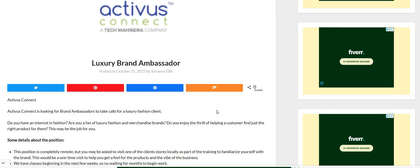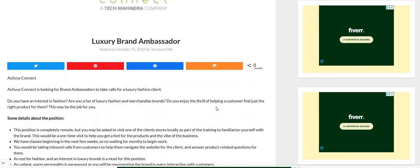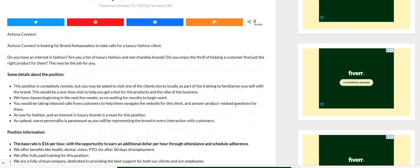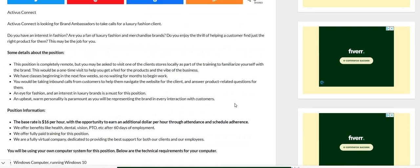Now it says here that Activist Connect is looking for brand ambassadors to take calls for a luxury fashion client. They don't reveal who the client is, however, but they do say that they're looking for luxury brand ambassadors to take these calls. This position is completely remote but you may be asked to visit one of the client's stores locally as part of the training to familiarize yourself with the brand.